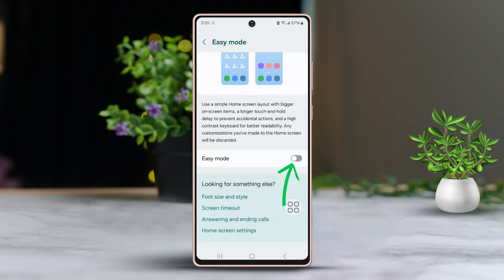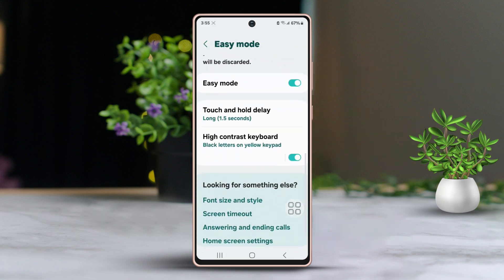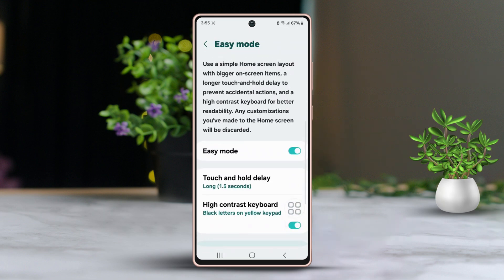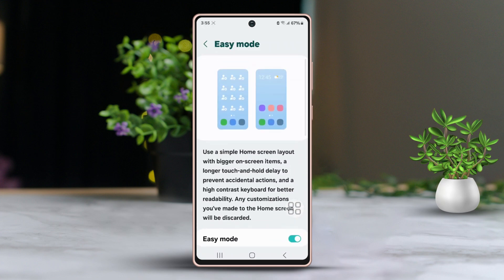Easy Mode increases font size, enlarges icons, and offers a simpler layout with fewer features for those new to Samsung devices.